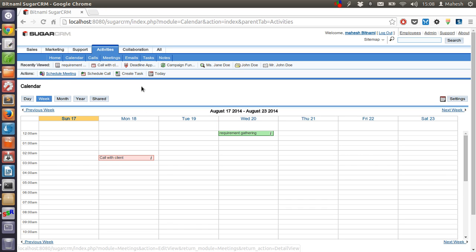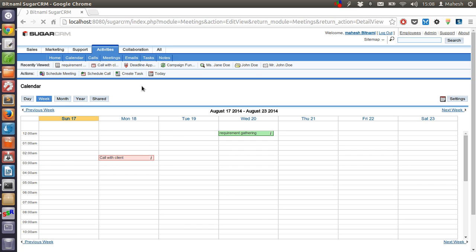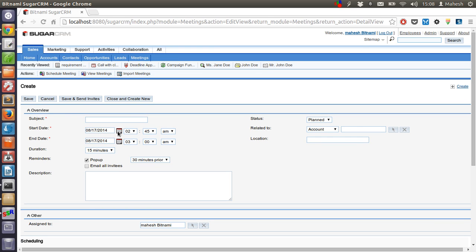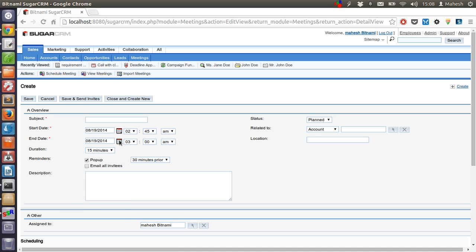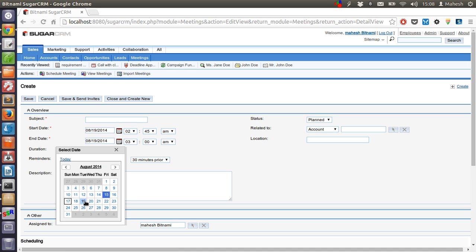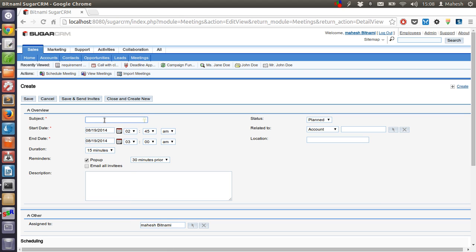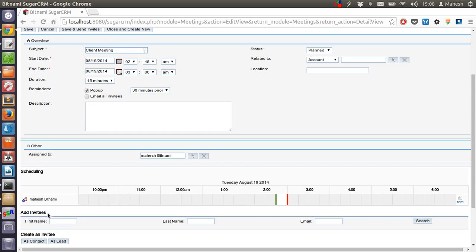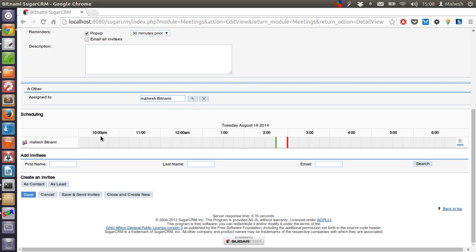Now how about setting up a meeting? Let's say the meeting is on the 19th — 'Client Meeting.' The status is planned and the time is between 2 and 3. Let's save it.